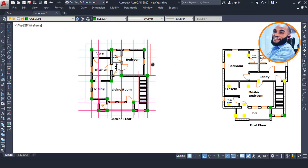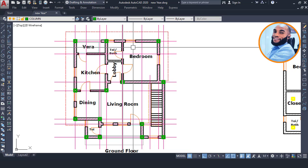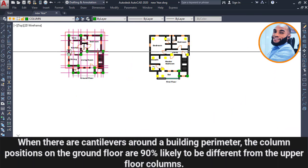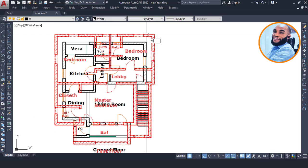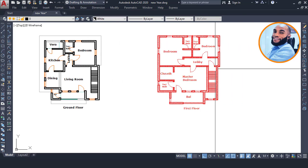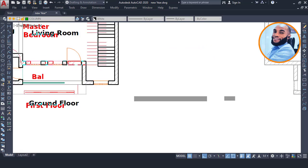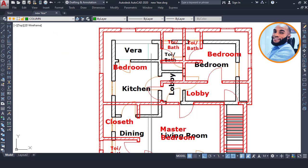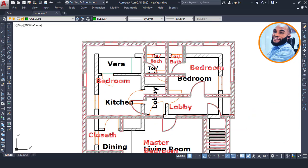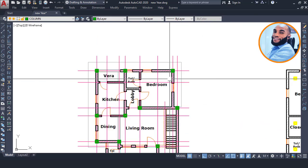The reason the columns appear on empty space on the first floor compared to the ground floor is because of the cantilever around the building perimeter. If we do a superimpose - the first floor plan shown in red and the ground floor plan in black - by copying the first floor onto the ground floor using the staircase as a reference point, you will see that the first floor plan is cantilevered beyond the ground floor plan. That is why you see cantilever symbols around this region.